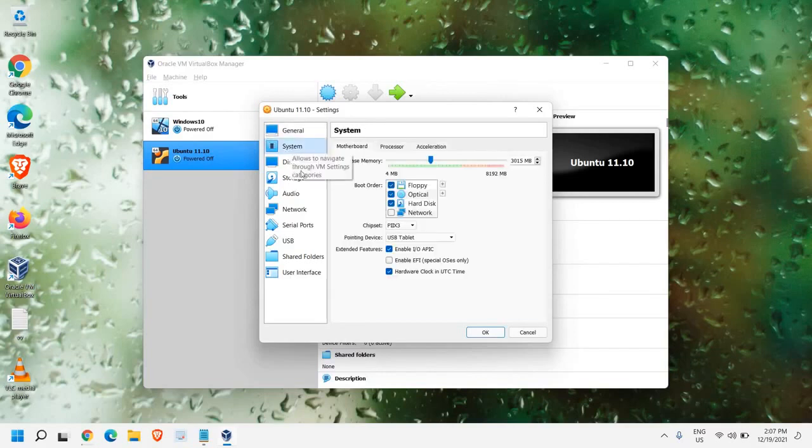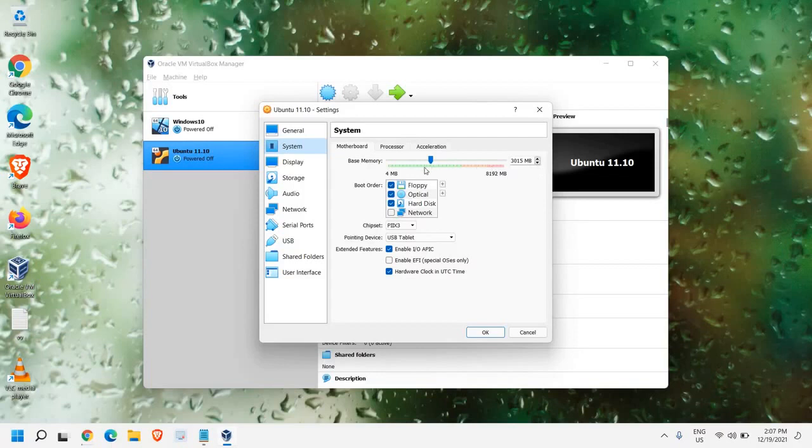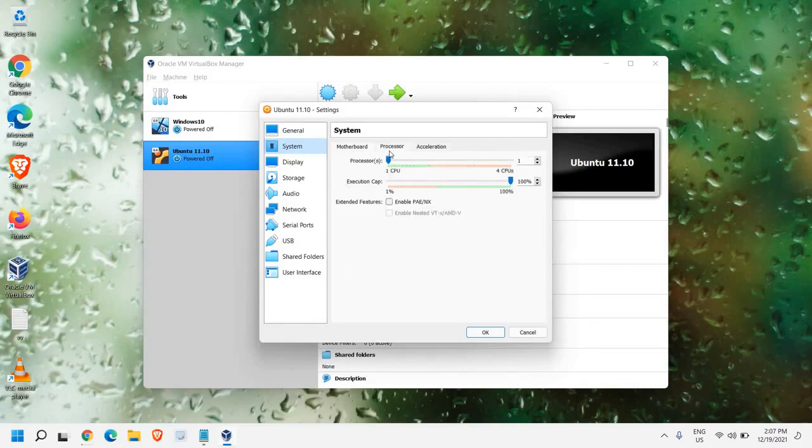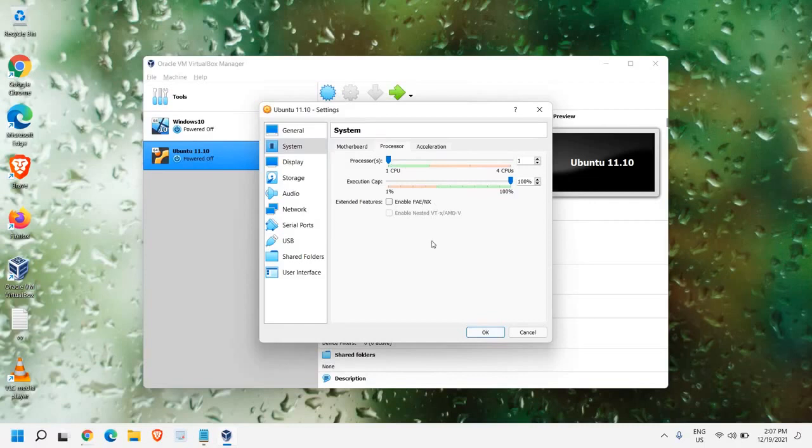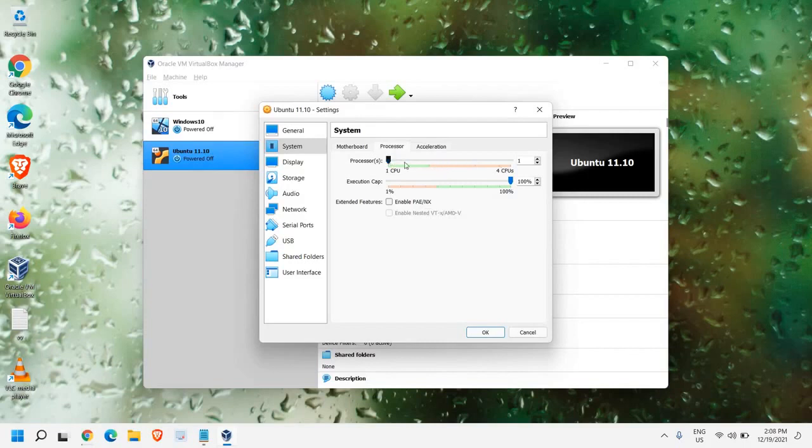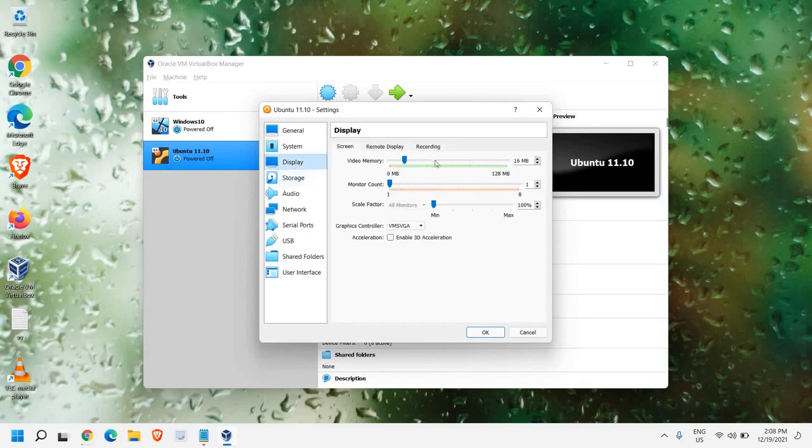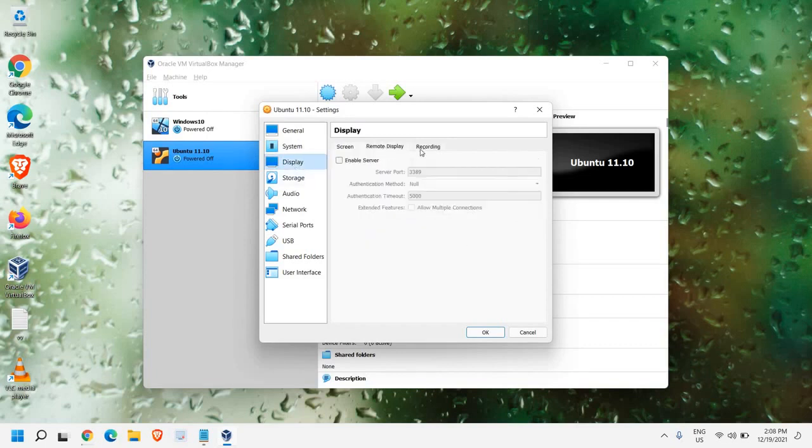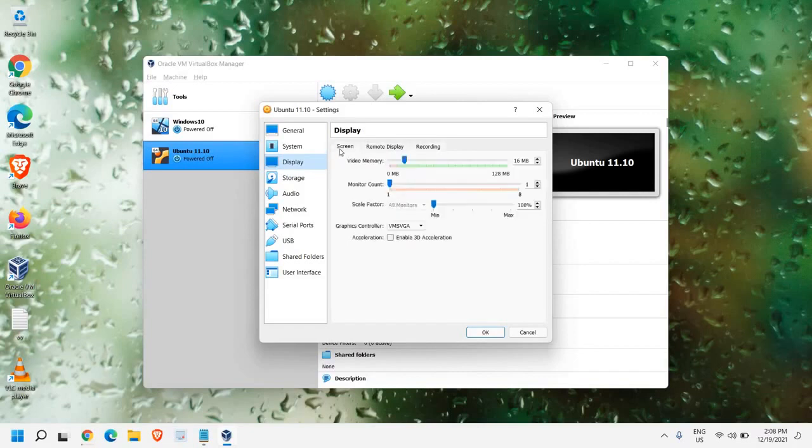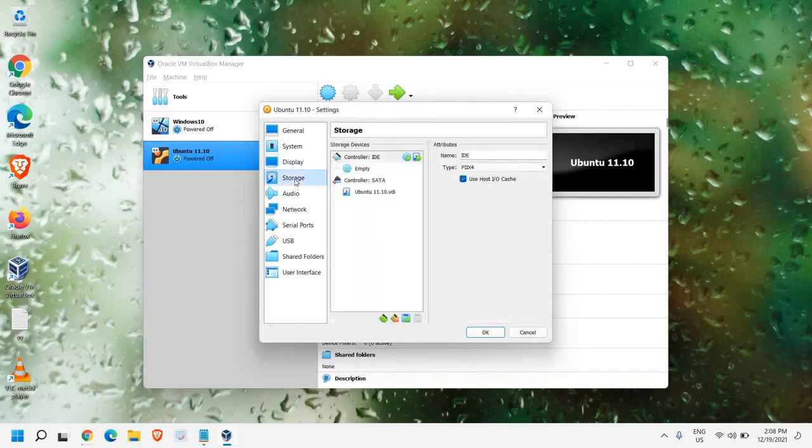Once this is done, we just need to go to System. We have already given the memory. You can increase or decrease. Just make sure you are in the green side. And here, boot order is absolutely fine. You don't have to make any changes in the processor. You can give the processor how many processors you want to give it. It is up to you. If you have a very powerful CPU processor, octa-core or hexa-core, you can give 2 to 3, 2 to 4 CPU. So once you are selected, from here, display, you can give them video memory. What I would recommend is not to make any changes here.